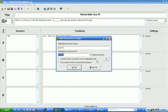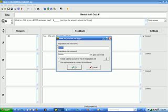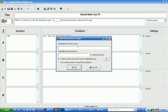Now, since I have already done this once, and created a demo account, my username and password is in here. But what it's going to look like when you come in the first time, is that those will be blank. And you're going to want to check this right here that says, Create a demo account for me on HotPotatoes.net. Then you'll type in your name here, and you'll hit OK and follow the instructions.